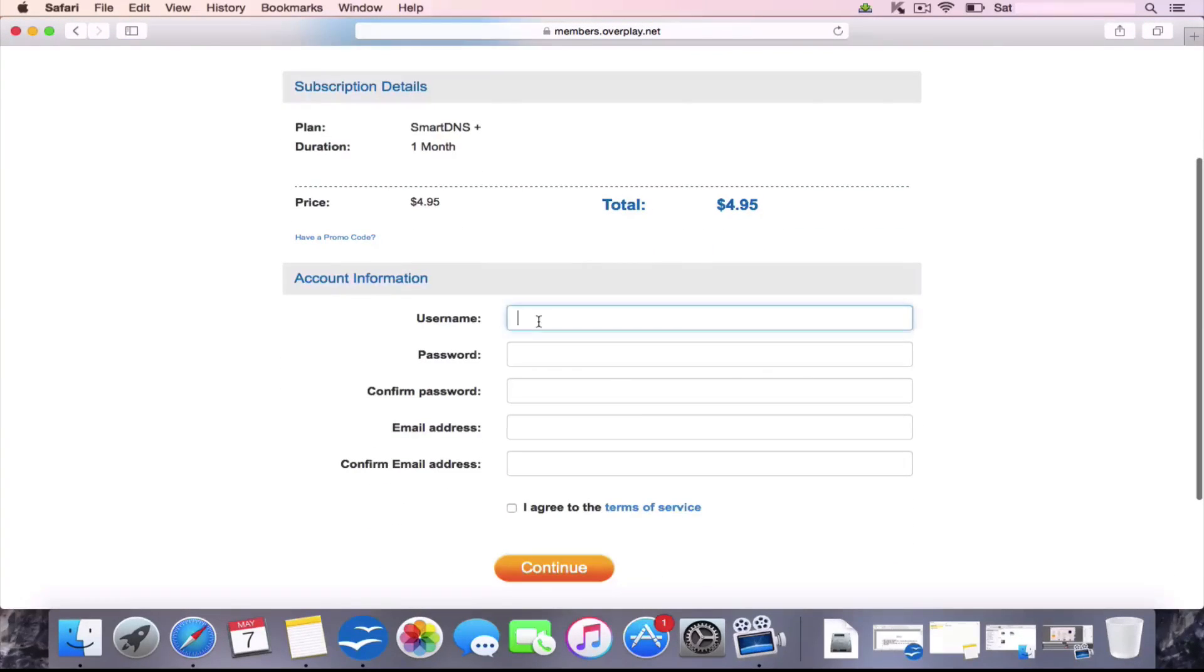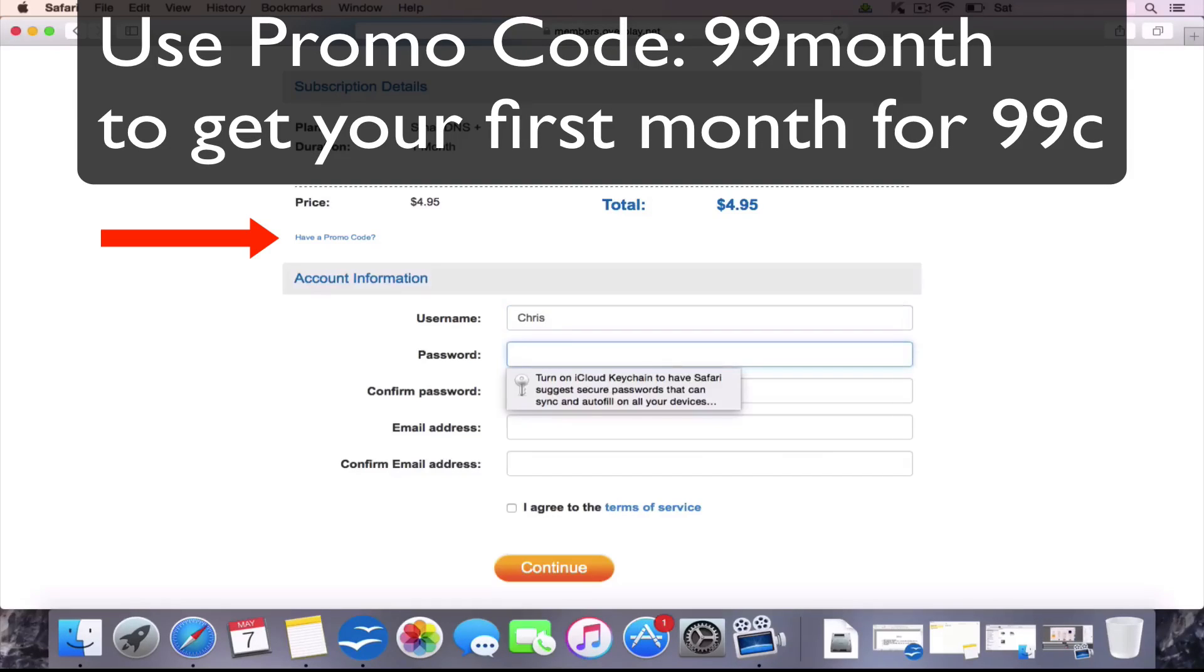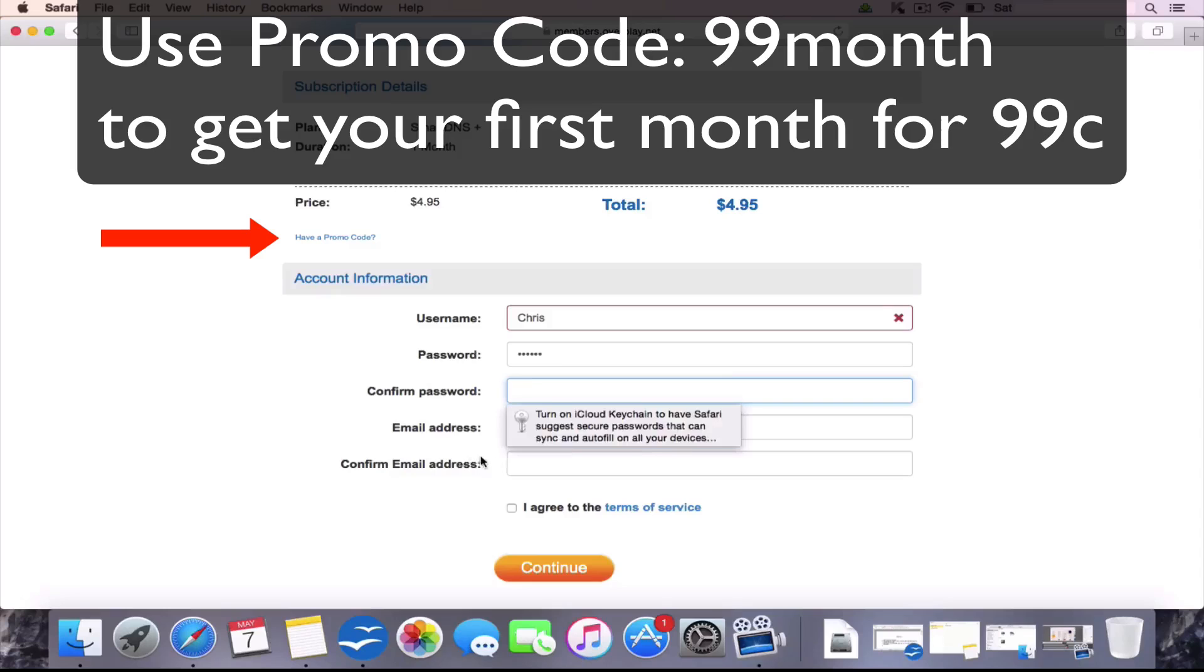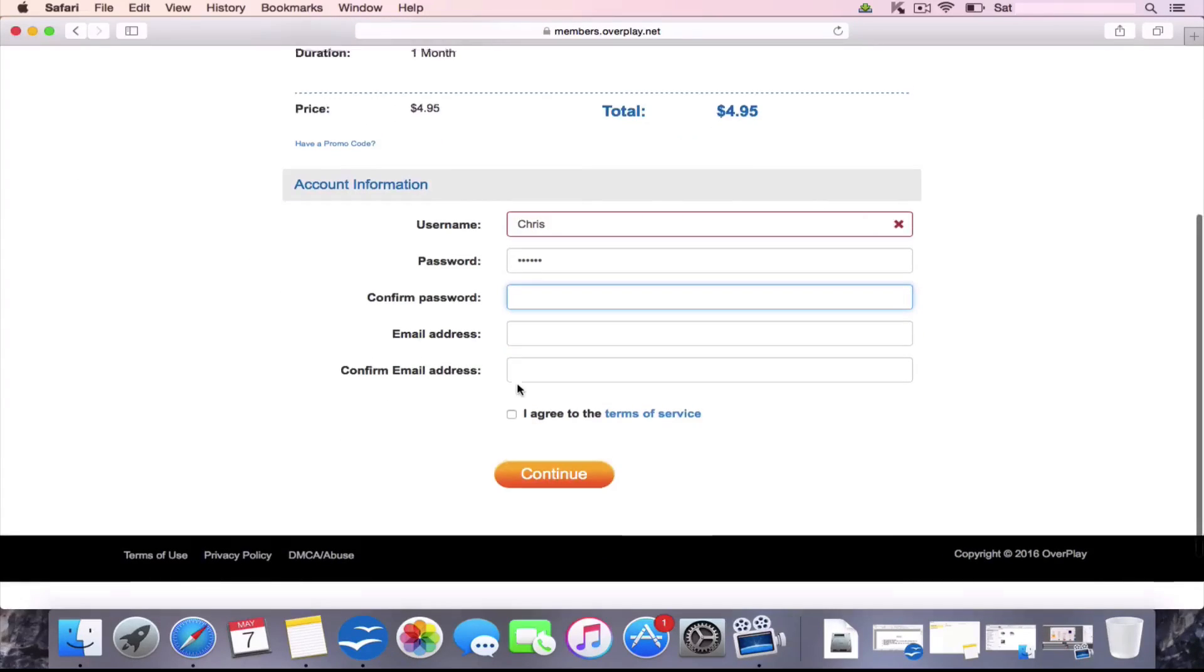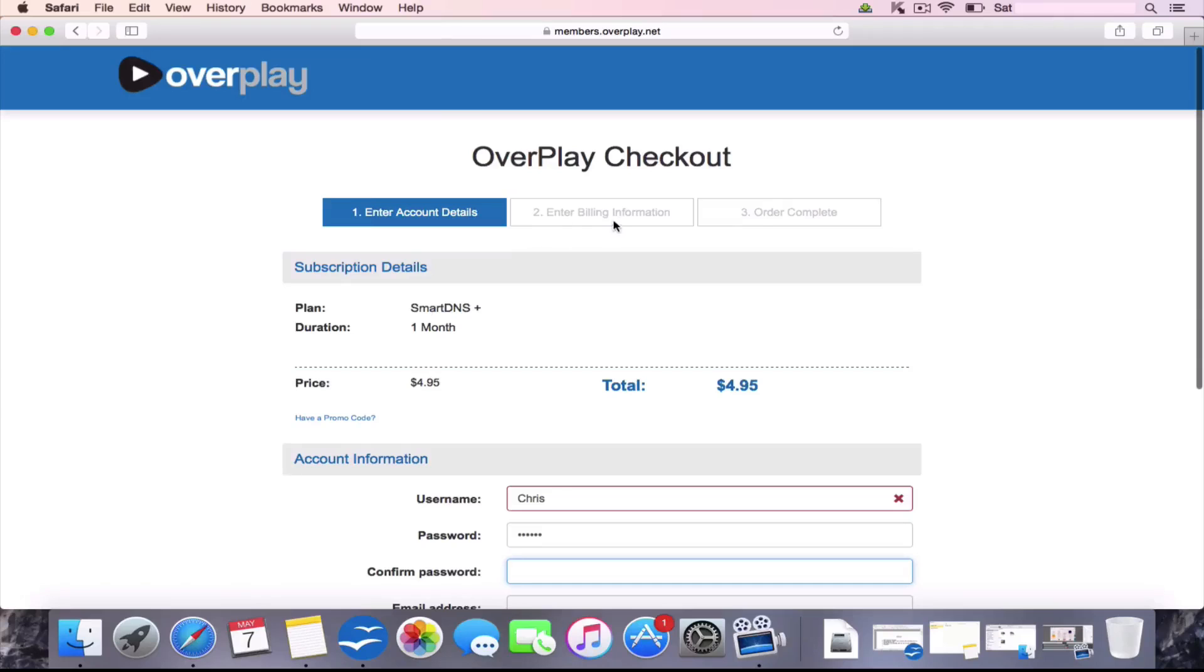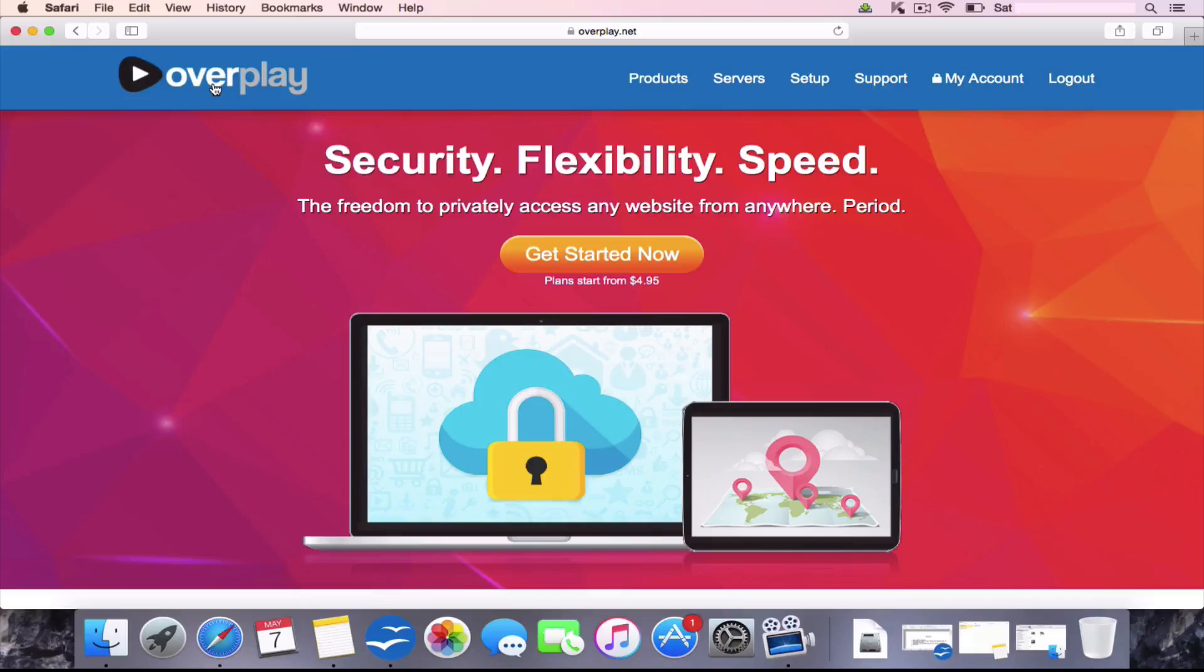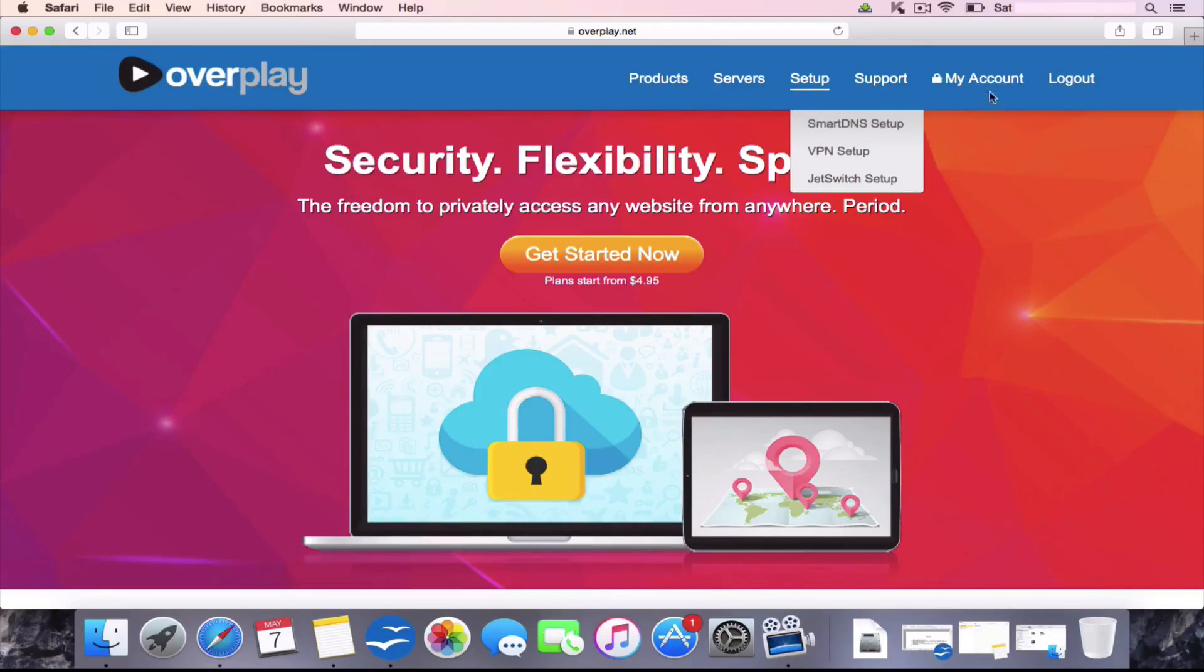And in here it's going to tell you to choose your username, choose your passwords, and enter some valid email addresses. Click Agree and then Continue. And then you go onto a page where it tells you to enter your billing information and complete the order. Once you've done that, and you have already changed your settings on your device, you're practically ready to go.